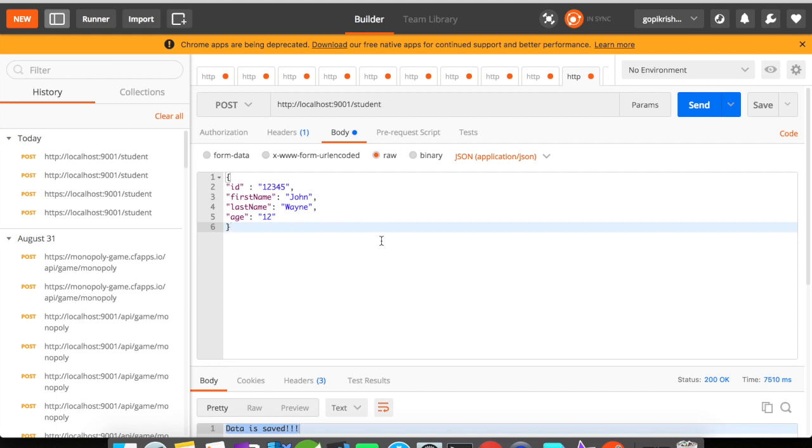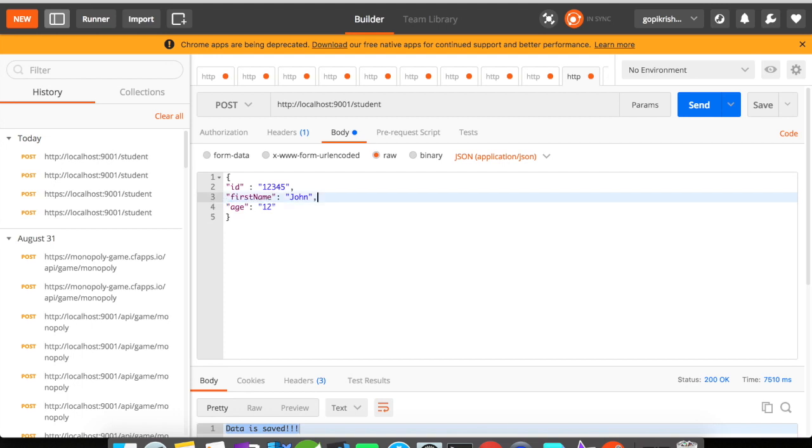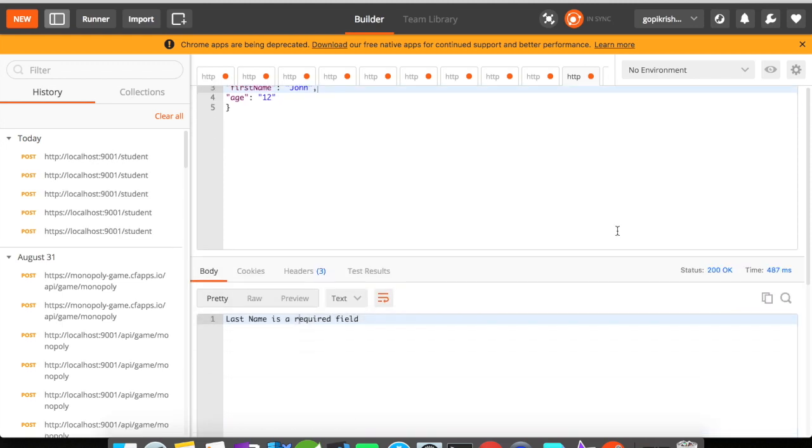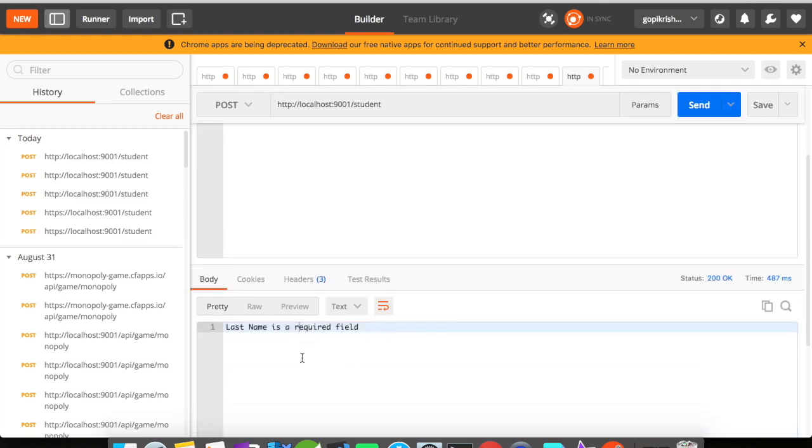Let us first simulate the error scenario here. What I'm going to do is I'm going to remove the last name and see what response I get from the Spring Boot application. I'm going to click on send. You can see here I received a response back saying that the last name is a required field.